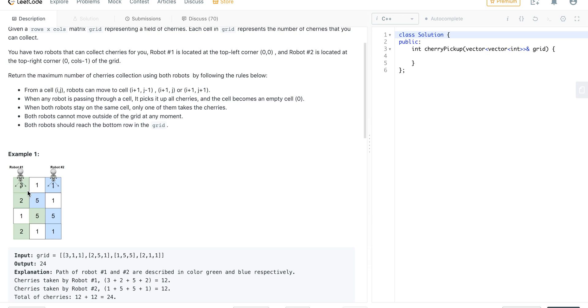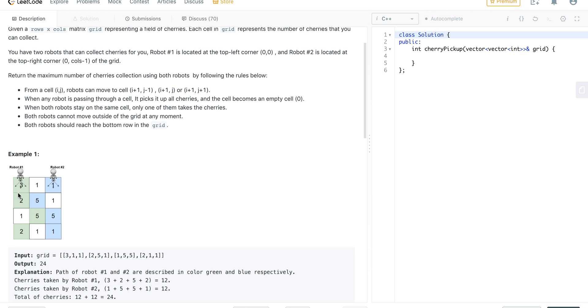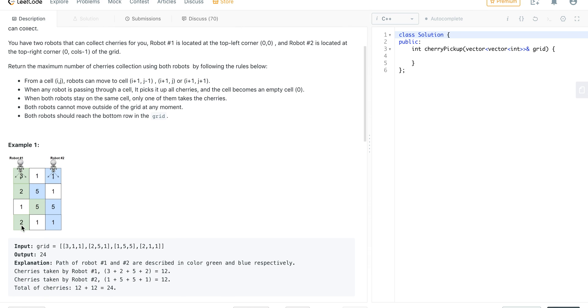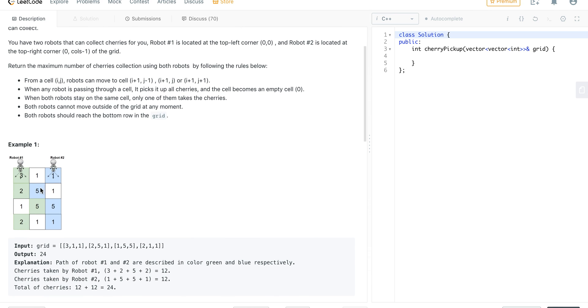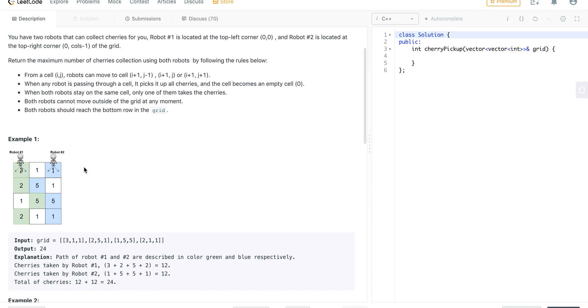What we need to do is make these robots traverse such that once both of them reach the end row, we maximize the amount of cherries that both of them can pick together. If we look at this particular example, robot one can pick a total number of 12 and so can robot 2 as well, so the total number of cherries that can be picked by both of them is 24.